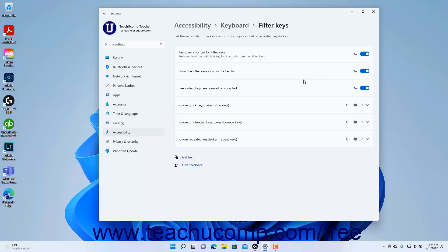To enable or disable the keyboard shortcut of pressing and holding the right Shift key for 8 seconds to turn Filter Keys on or off, click the keyboard shortcut for Filter Keys setting button's toggle switch to set it to the on or off position.